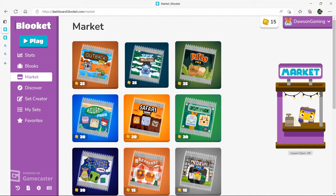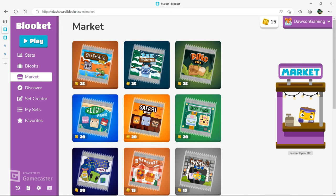Alright guys, so with all of us still in school, I wish the school year was over, but still, with all of us still in school, a lot of us have probably been playing Blooket.